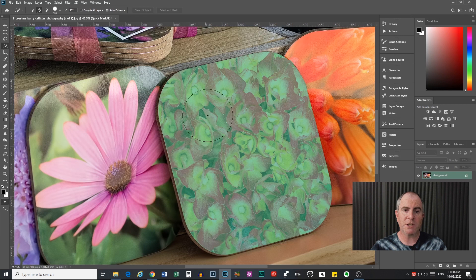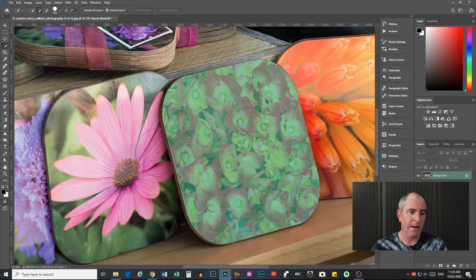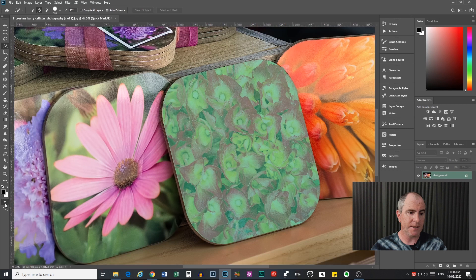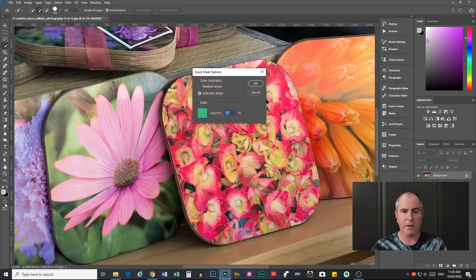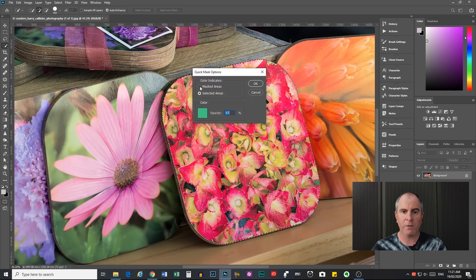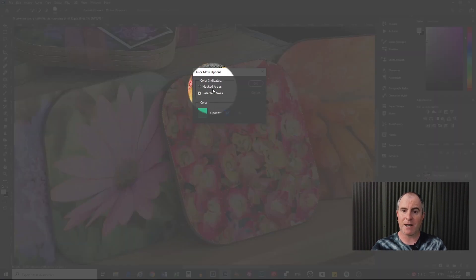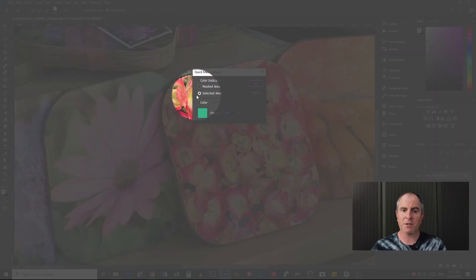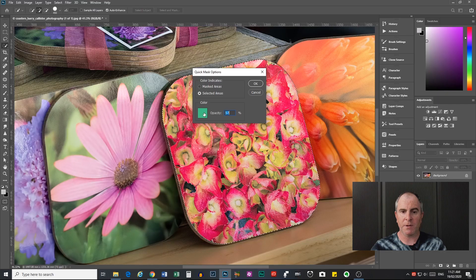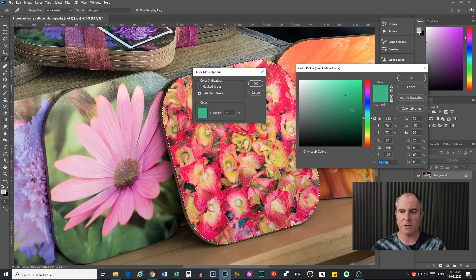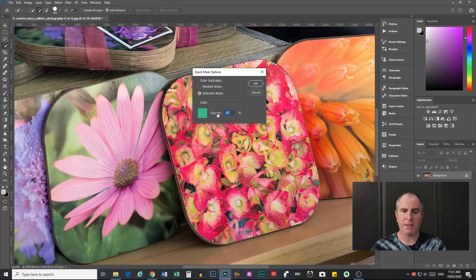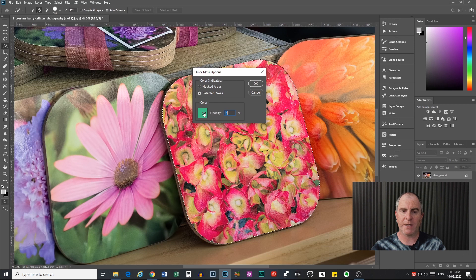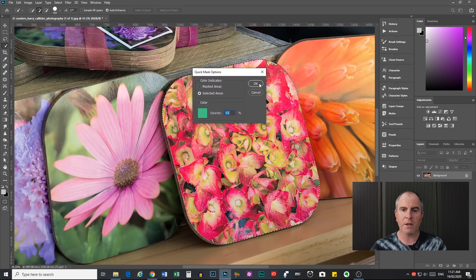If you want to change the color of the overlay or the opacity, you can do that by double-clicking the quick mask icon, and you see it brings up this options dialog here where you can choose whether the color indicates masked areas or selected areas. You can choose your color by clicking on that color swatch there and choosing whatever color you like, and you can also change your opacity by just hovering over the opacity there and sliding it left or right. I'm going to leave mine at about 52 or something there. That will be good. And click OK when you're done.